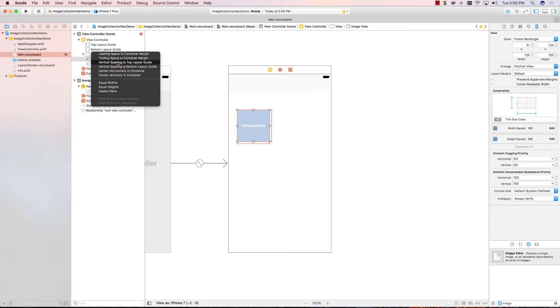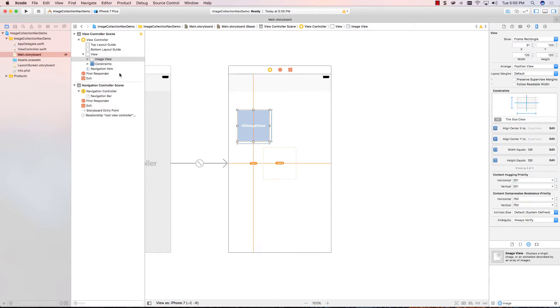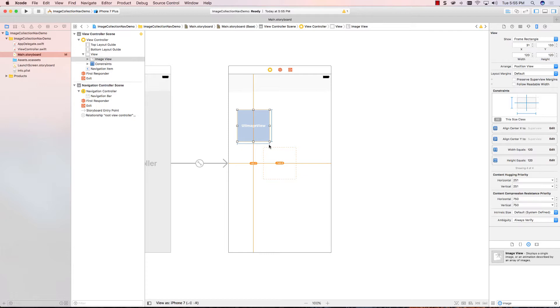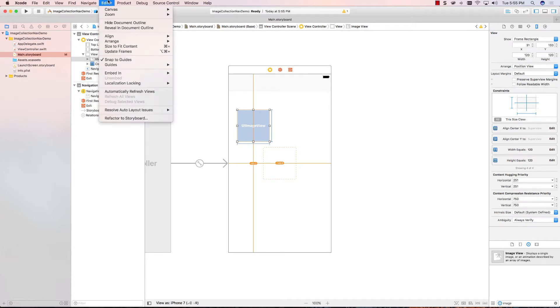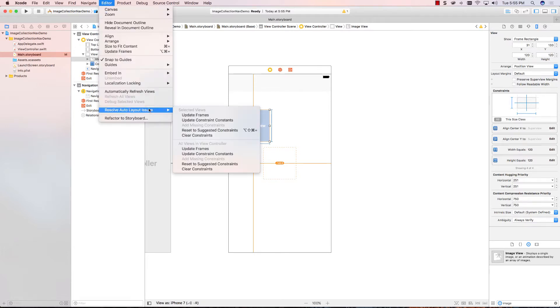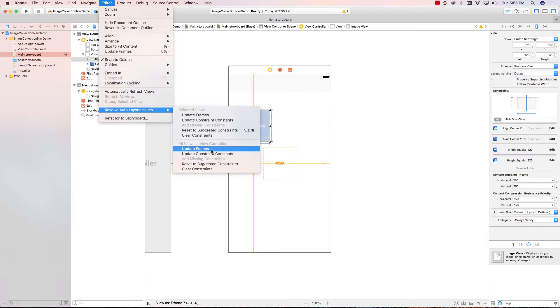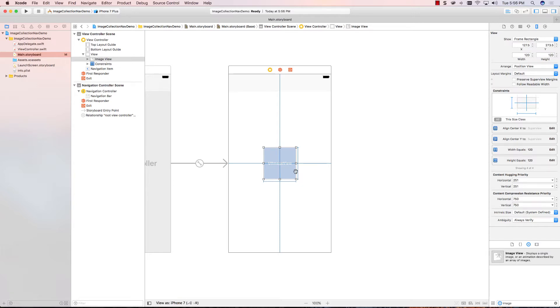And I'm going to use different ones. This time, instead of using leading and trailing, I'm going to say I want it centered horizontally and centered vertically, and I'm going to press enter. Okay. It didn't move the image, but it did show me where it'll be when I run this app. A lot of people don't like the fact that it doesn't move it into the right place. There is a way to fix this. We can go up to the editor.